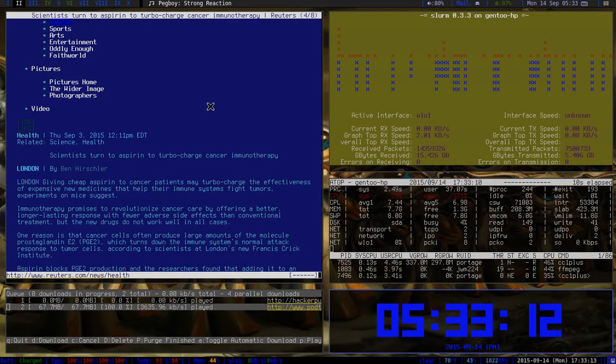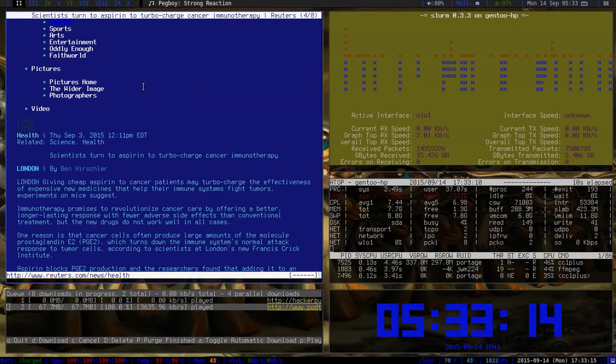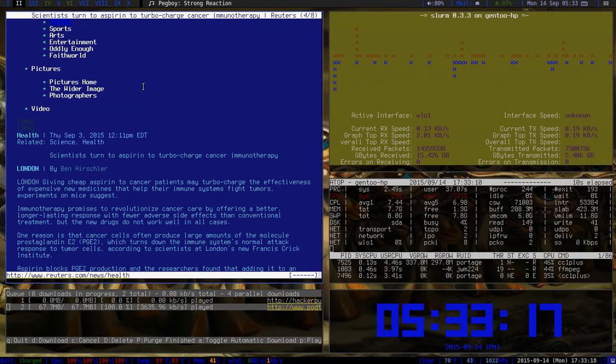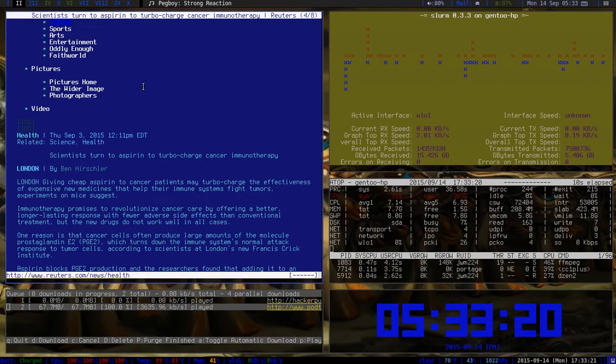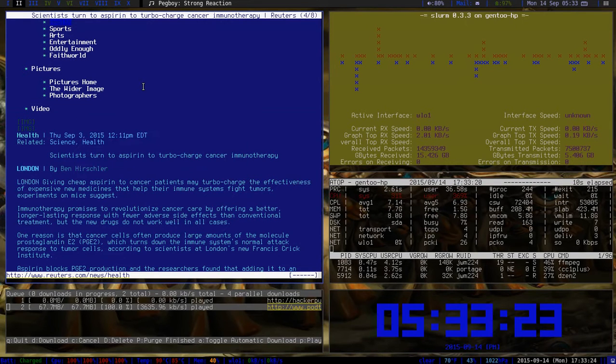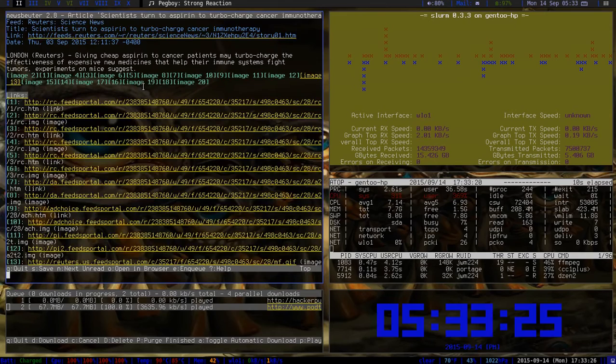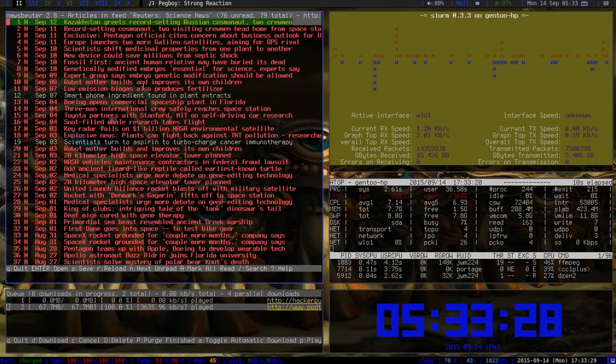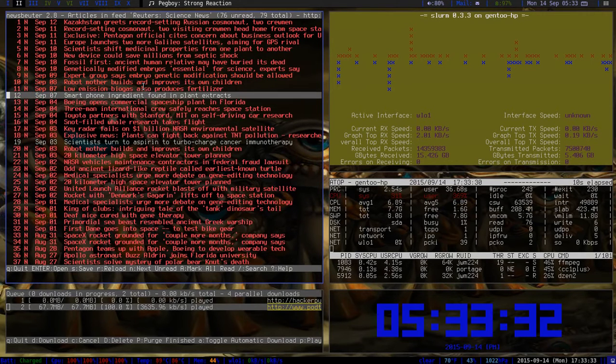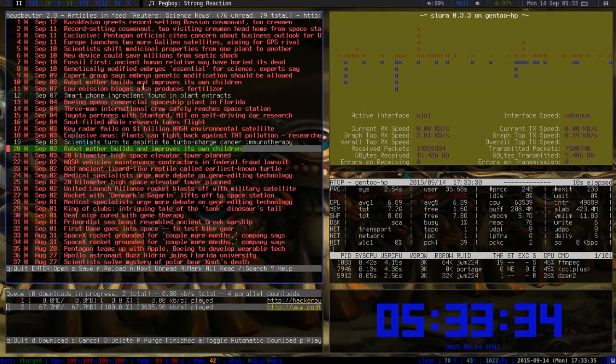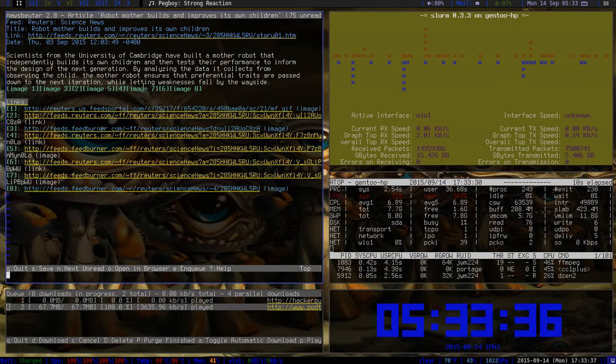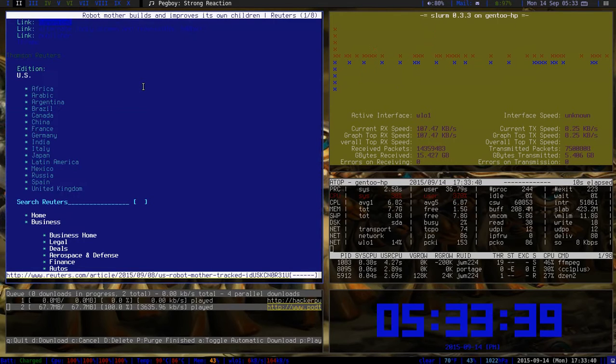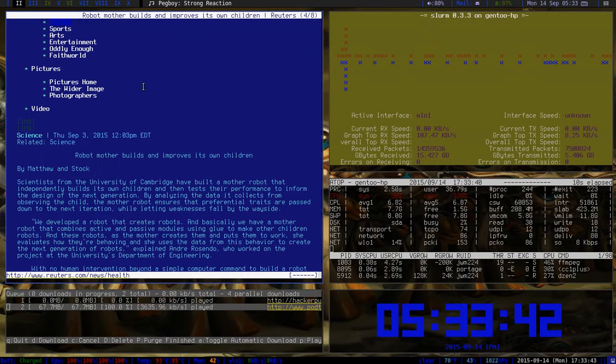I just kind of want to move on here. This here is actually Newsbeuter opened up into X links. If I close this up it goes right into Newsbeuter. I come back and Robot and Other Builds and Improves its Own Children, great read about that. It opens up into X links which is kind of neat.